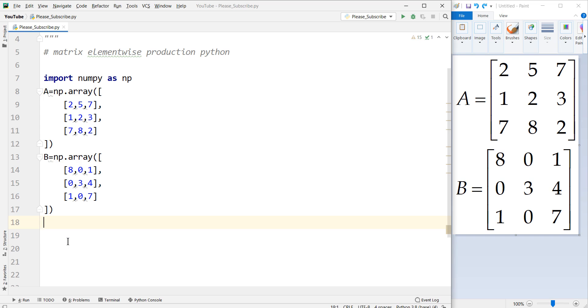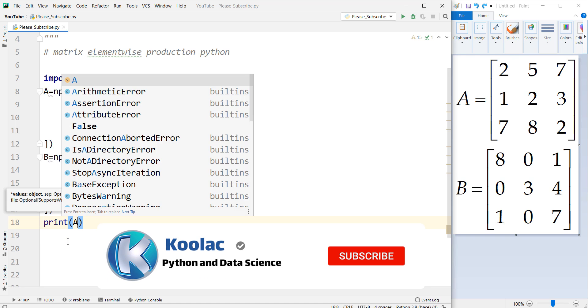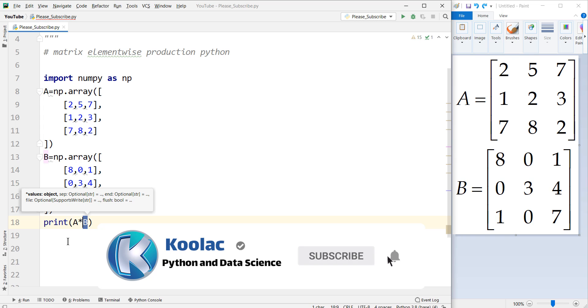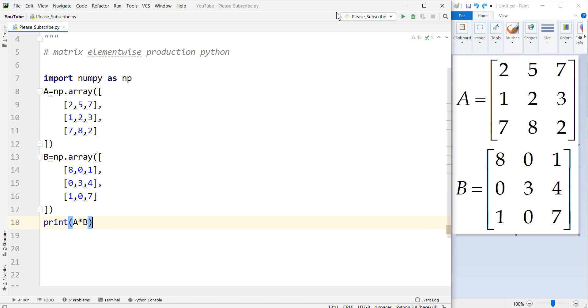In order to do this, we do something like this. For example, we print A times B and this A times B represents the element-wise production of these two matrices.